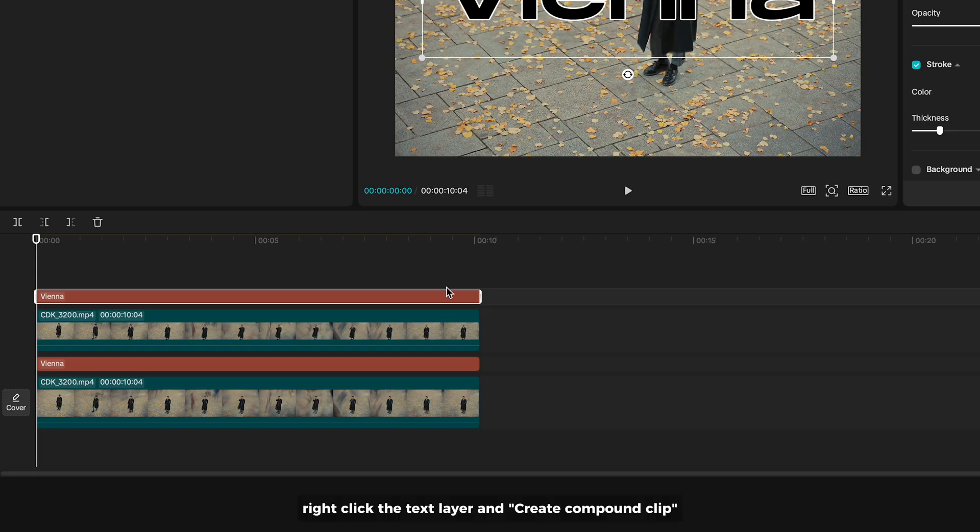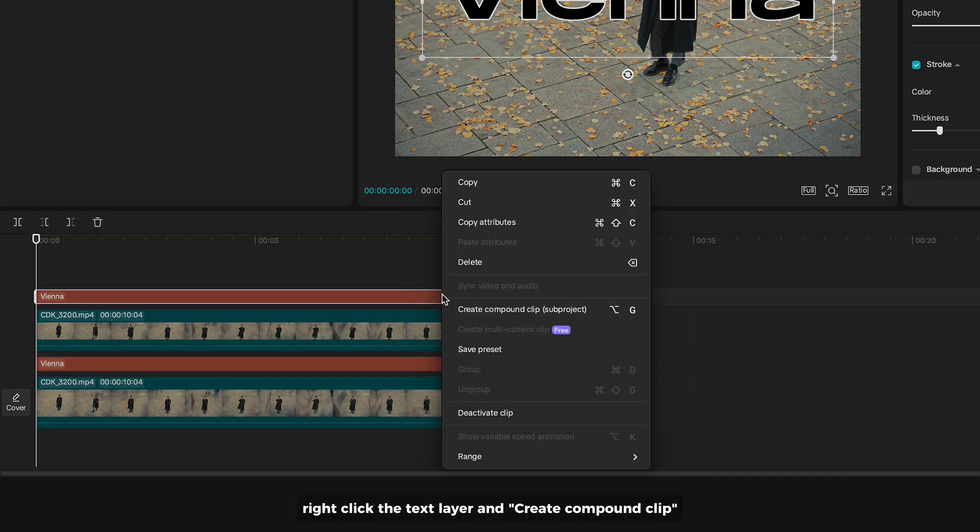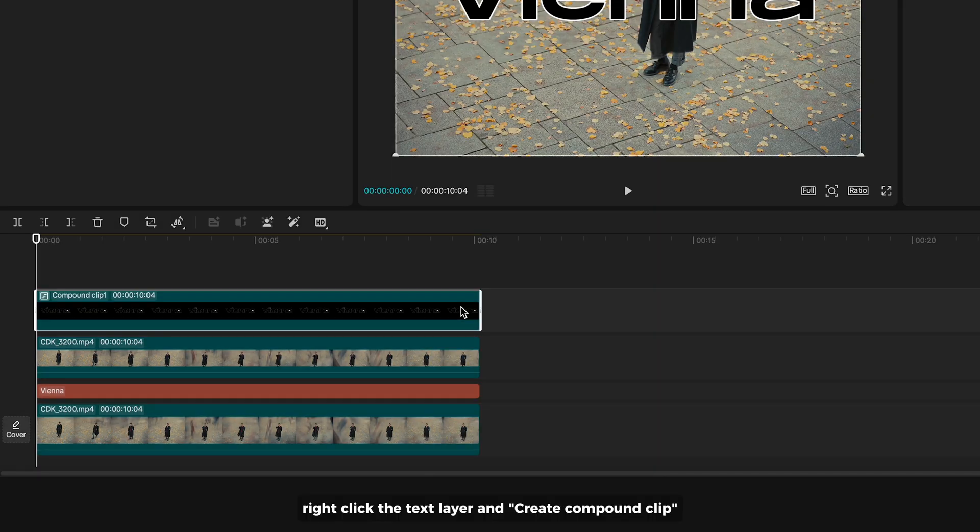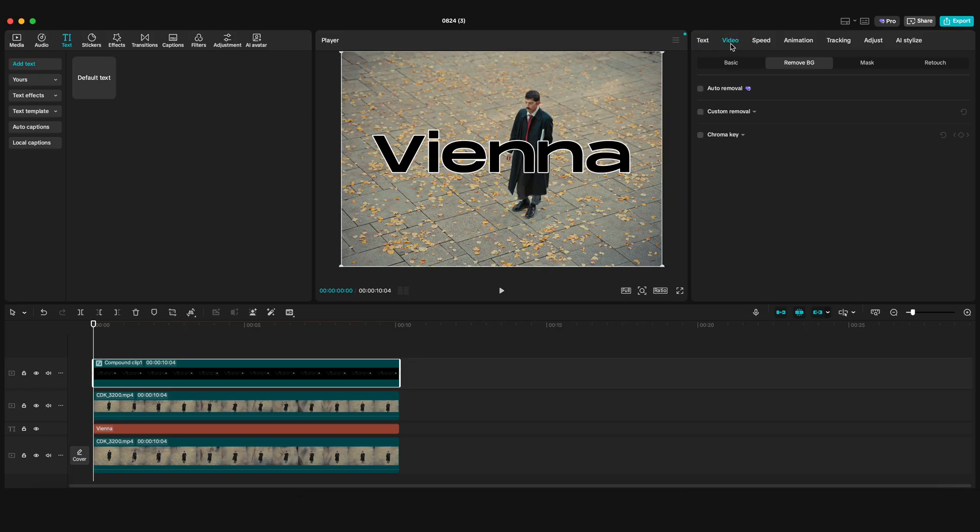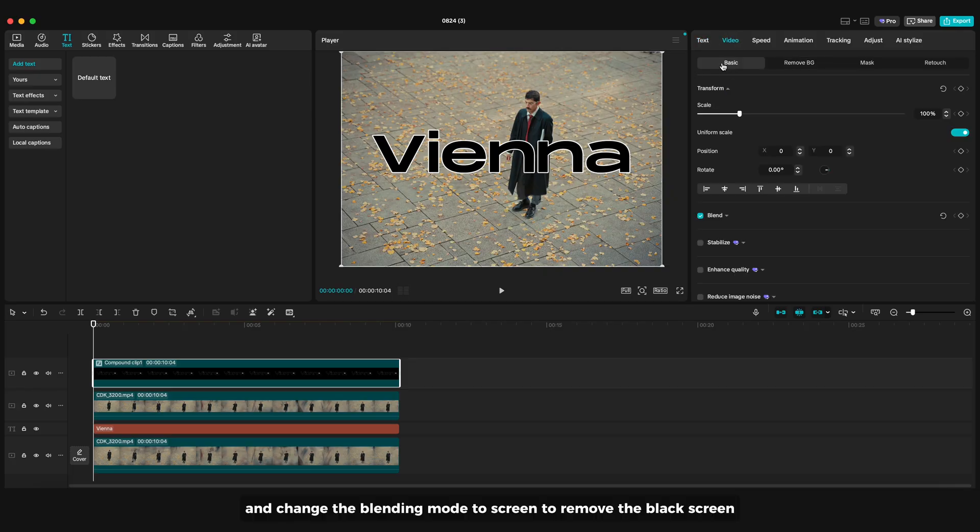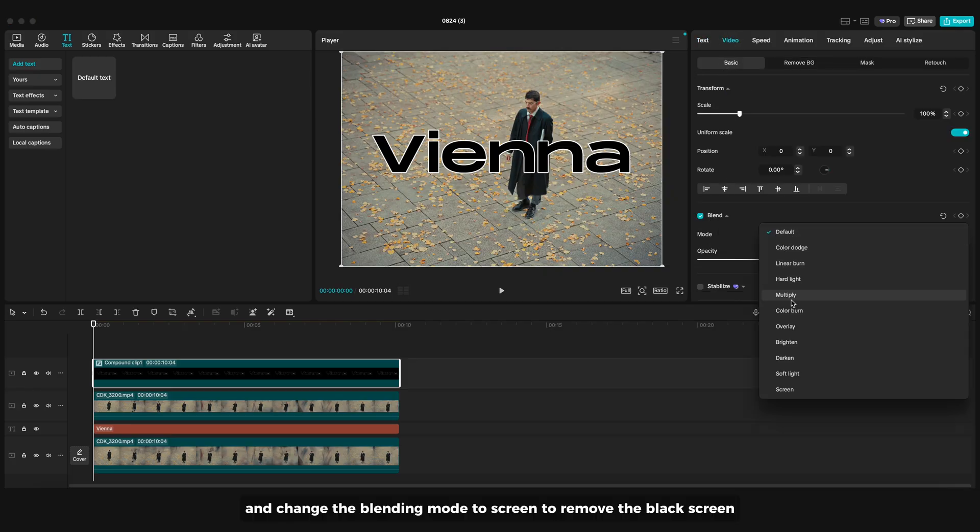Right click the text layer and create compound clip. And change the blending mode to screen to remove the black screen.